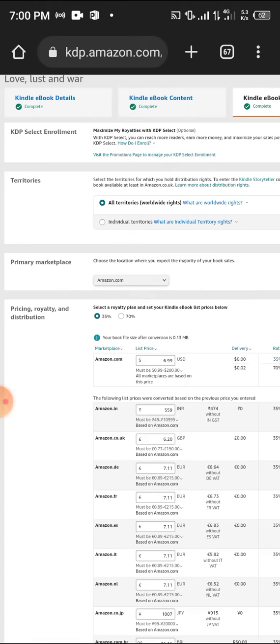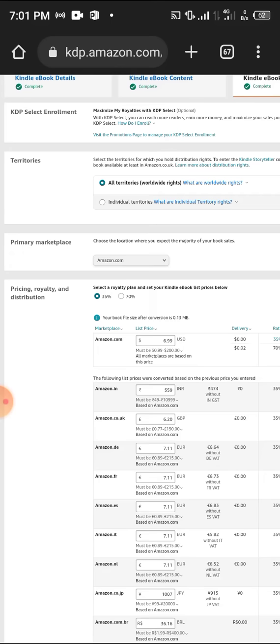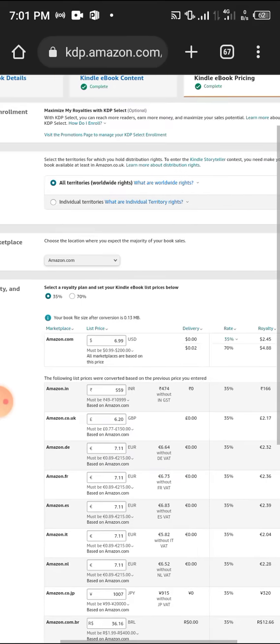Choose your territories - put all territories unless you want to restrict it to some places. Primary marketplace should be Amazon.com.